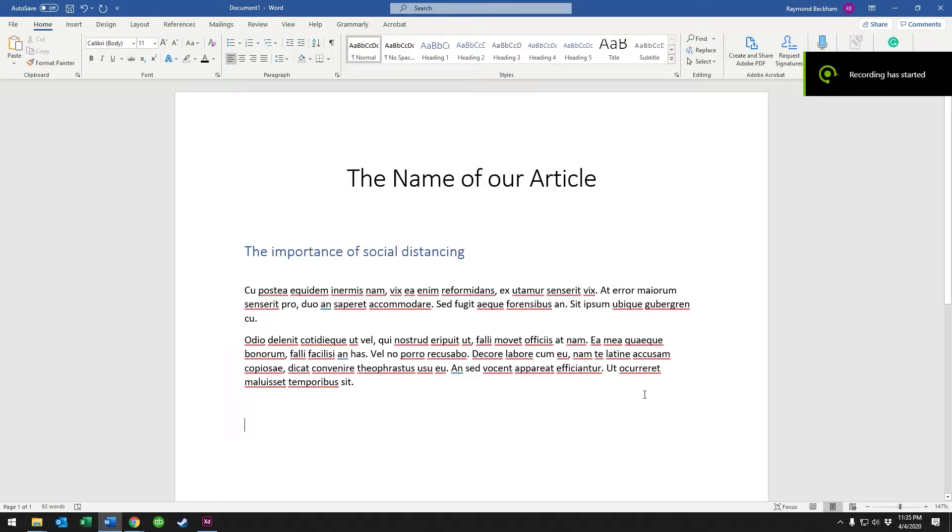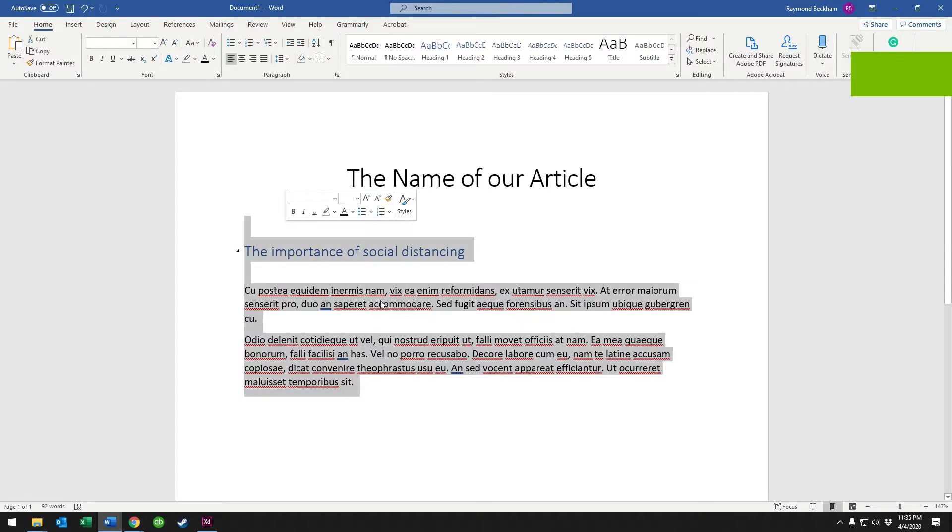Hey guys, today we're going to talk about styles in Microsoft Word 2016-2019.